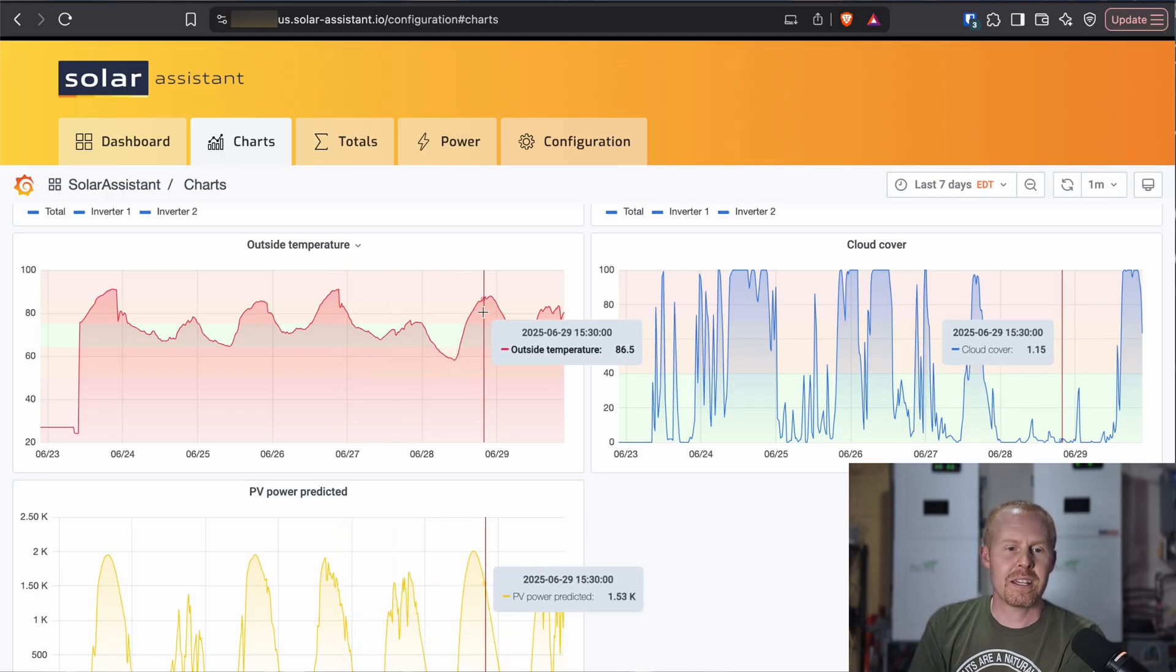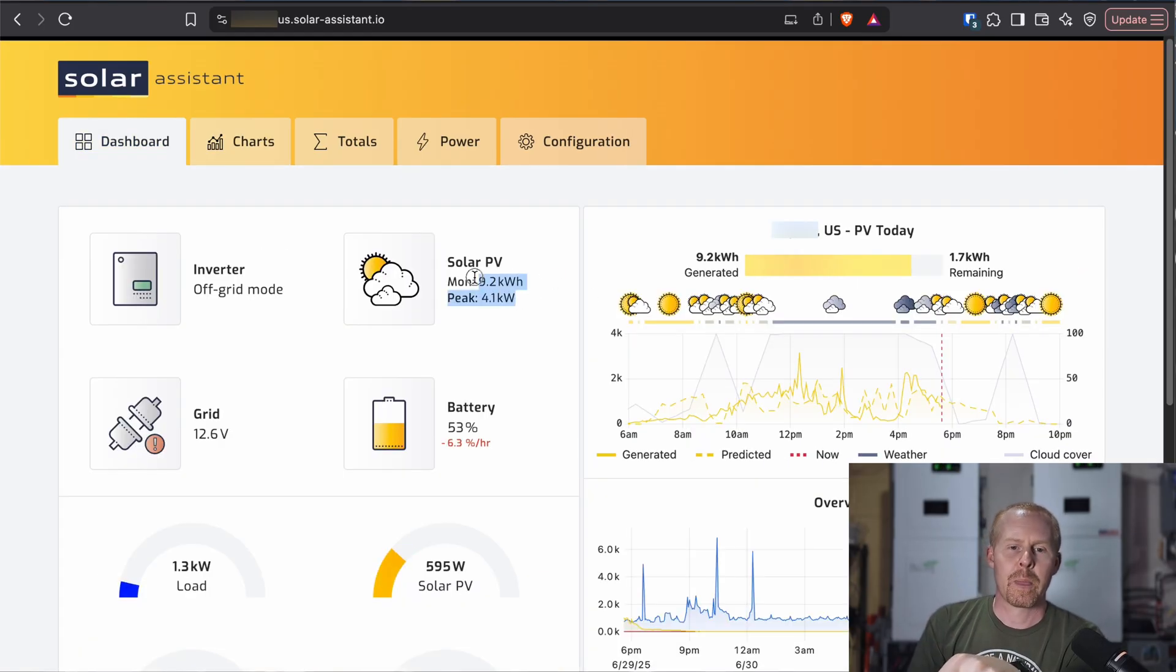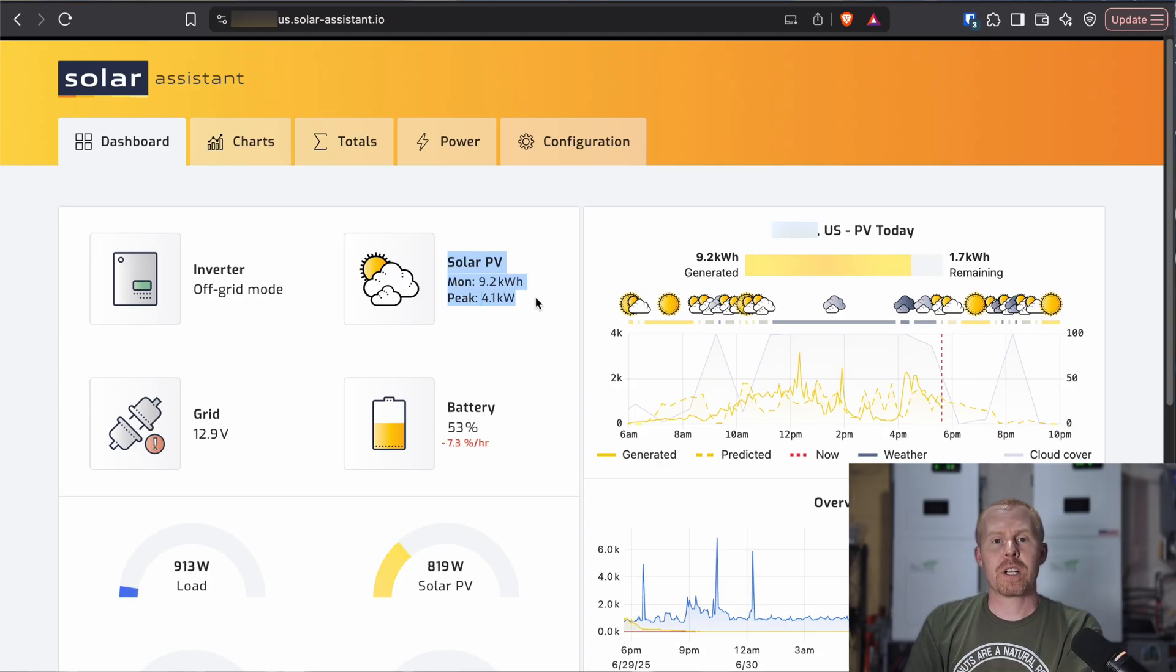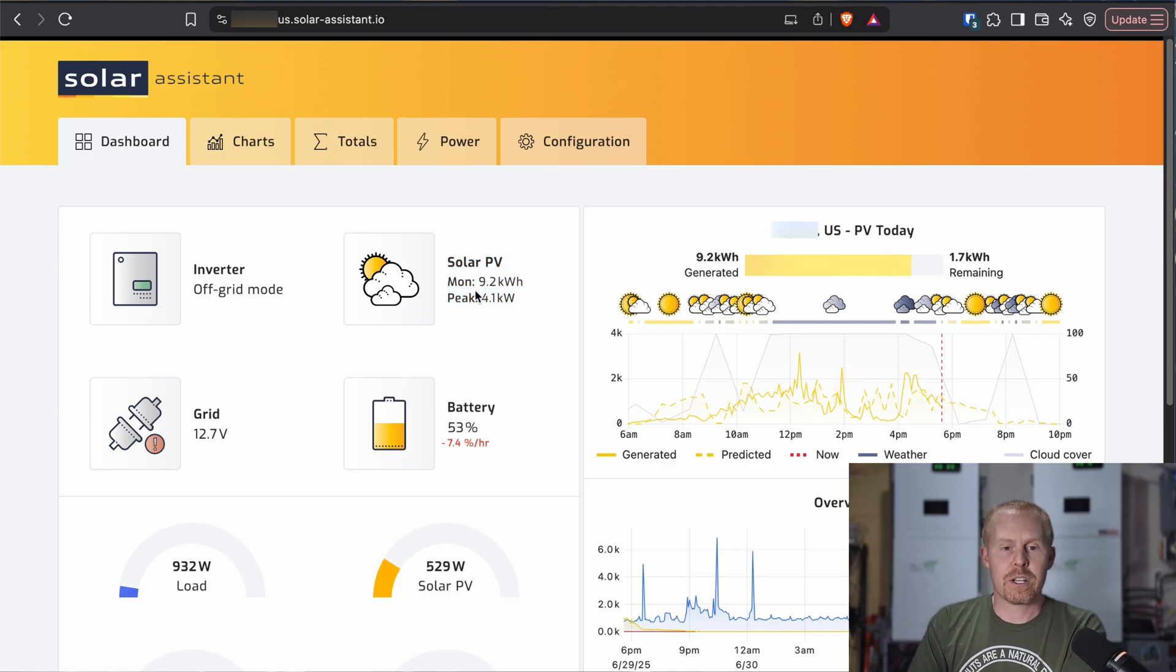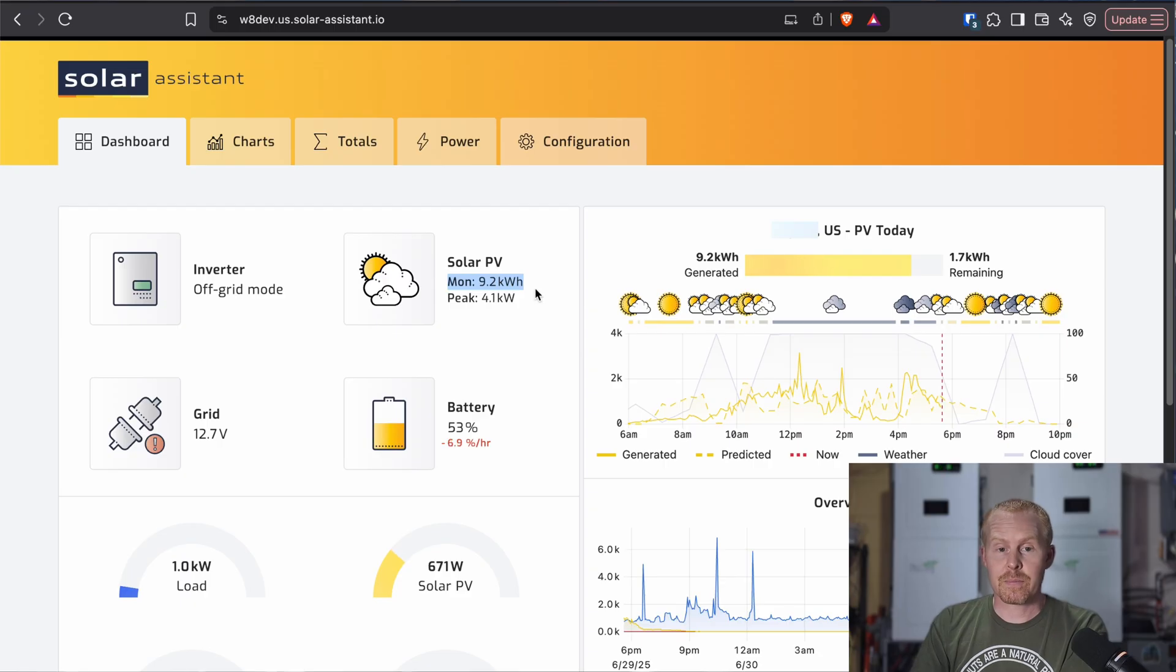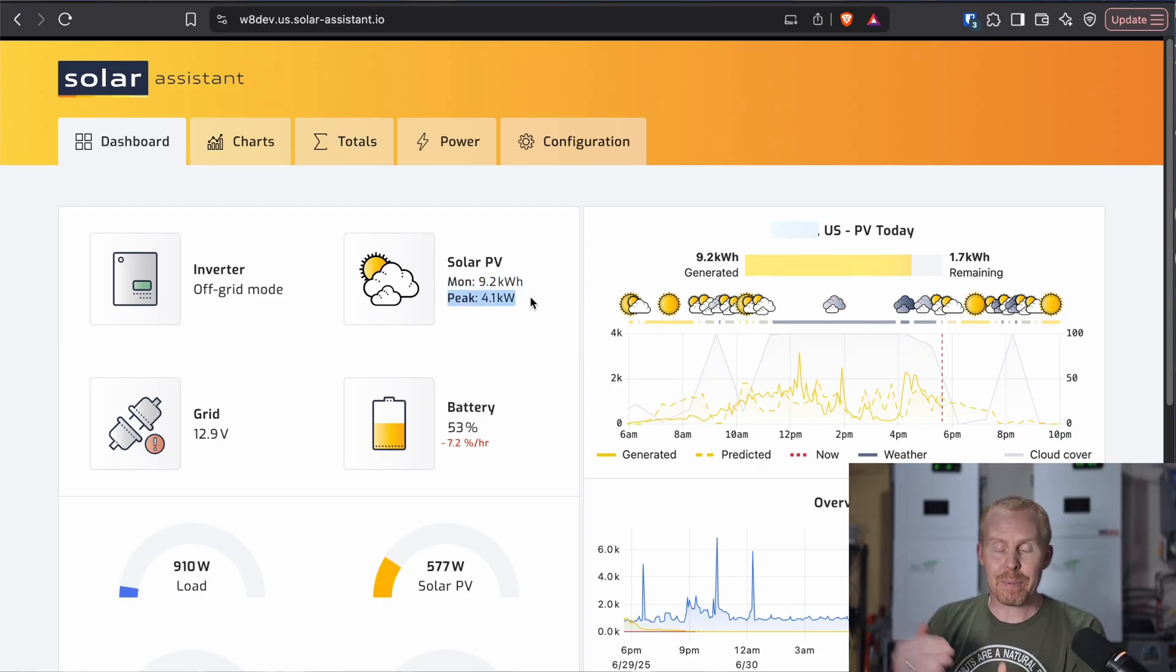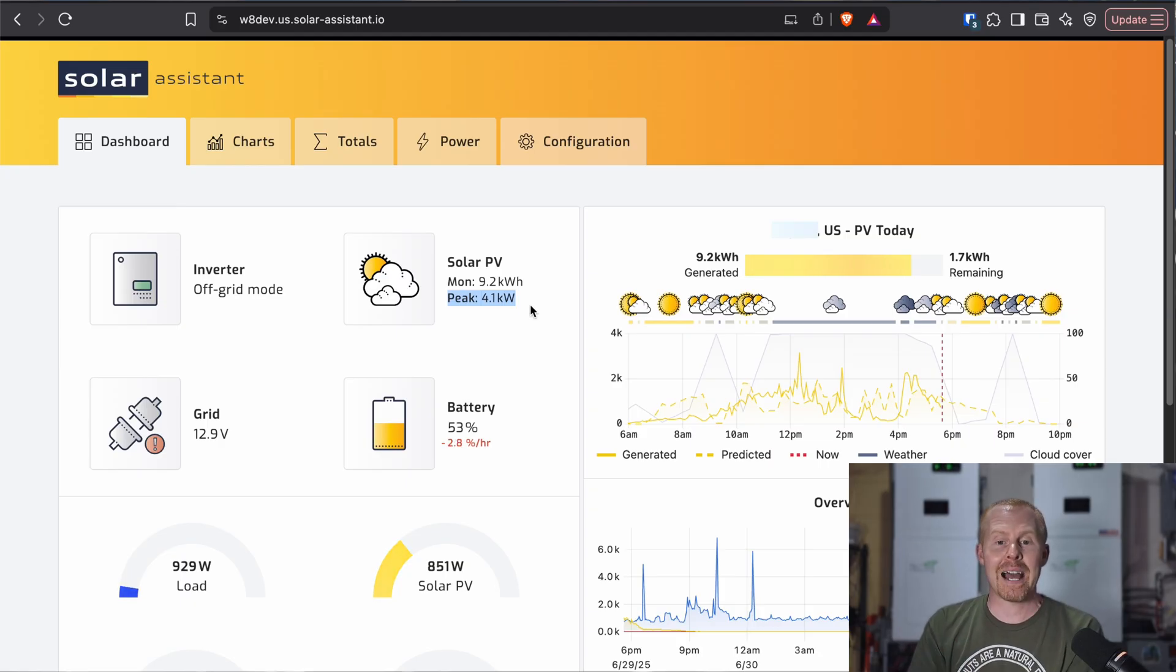Another change that I noticed was this solar PV section. It used to only show today's production and then the week's production. And now what it shows is today I have produced 9.2 kilowatt hours. And at any one time, my peak production was 4.1 kilowatts of power.